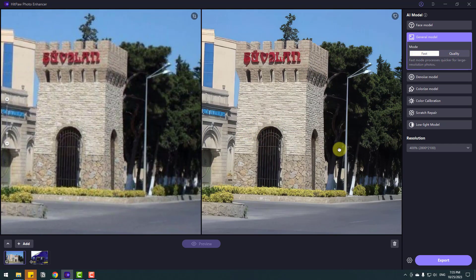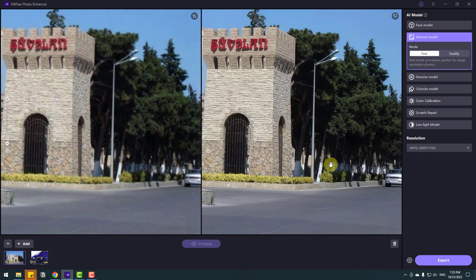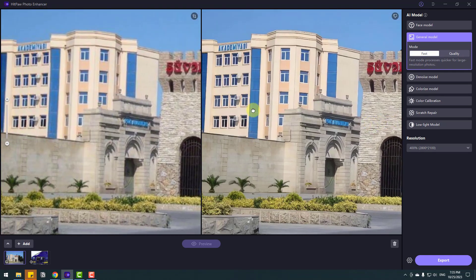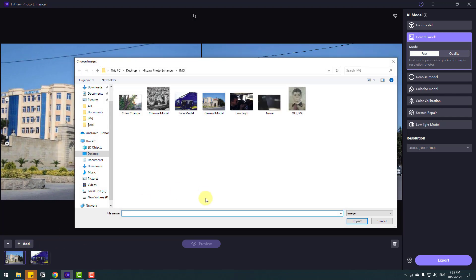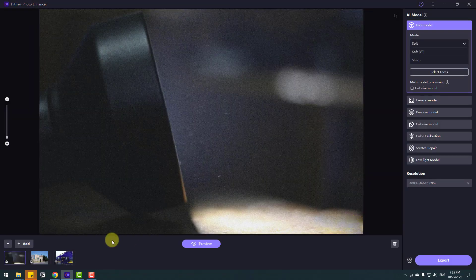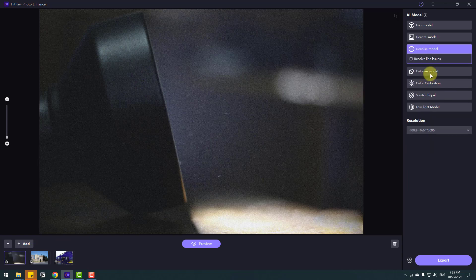If I use the quality mode, I believe we can see an even higher quality image. Now let's go to Add again and select the noise image — click Import. I want to remove the noise, so let's go to the Noise Model and click the preview button.